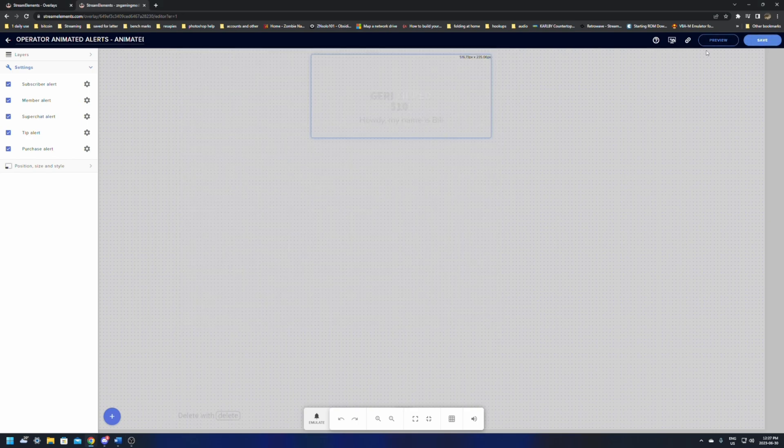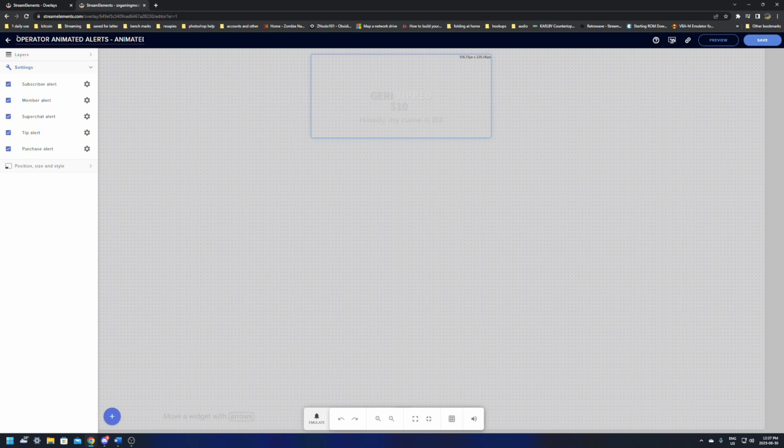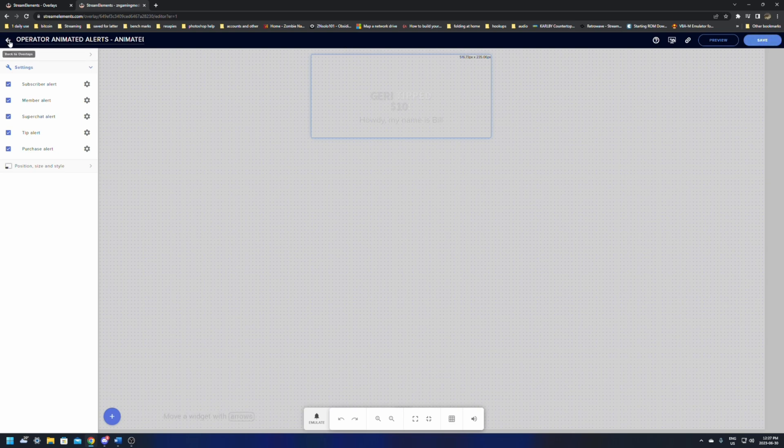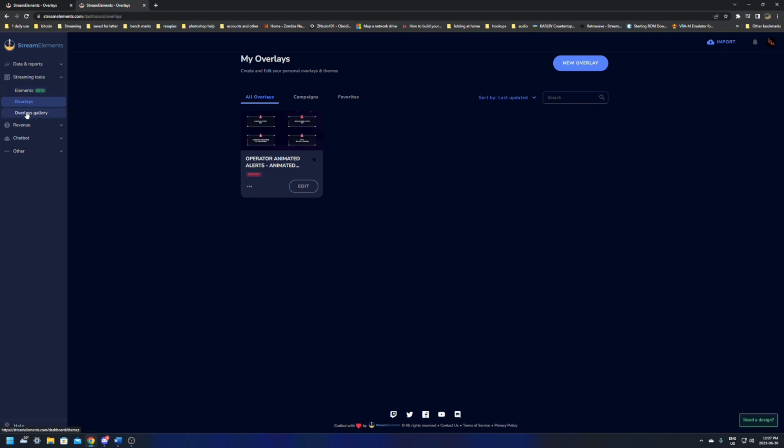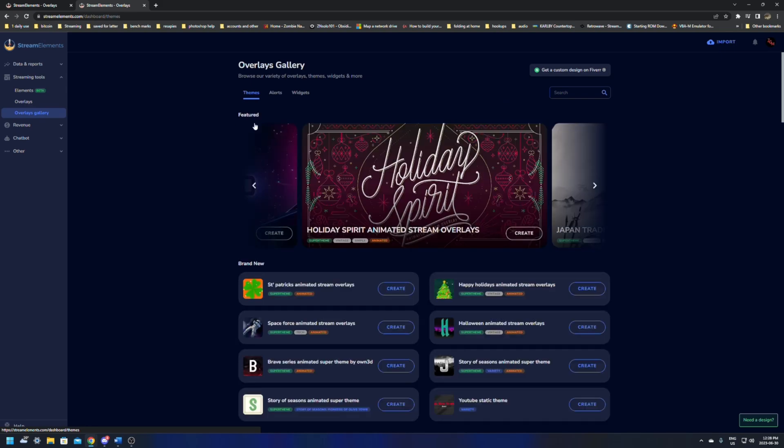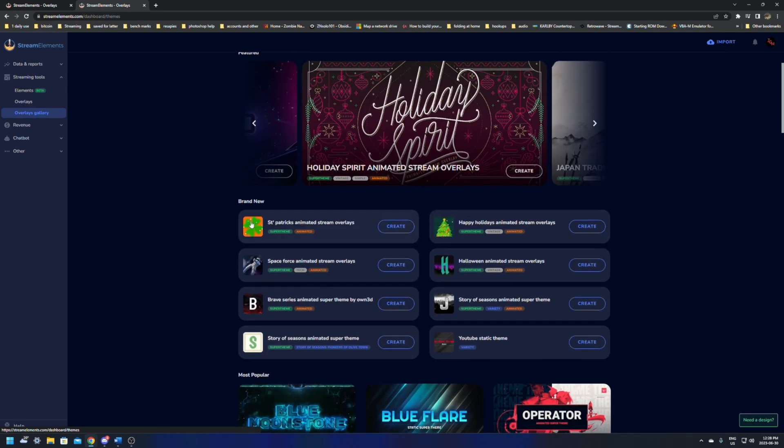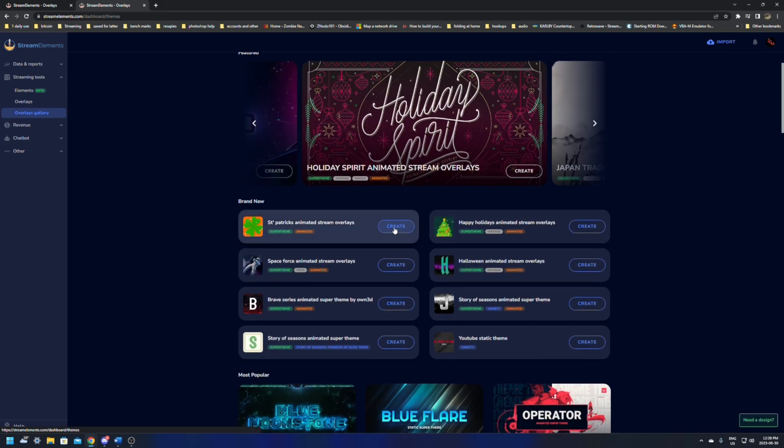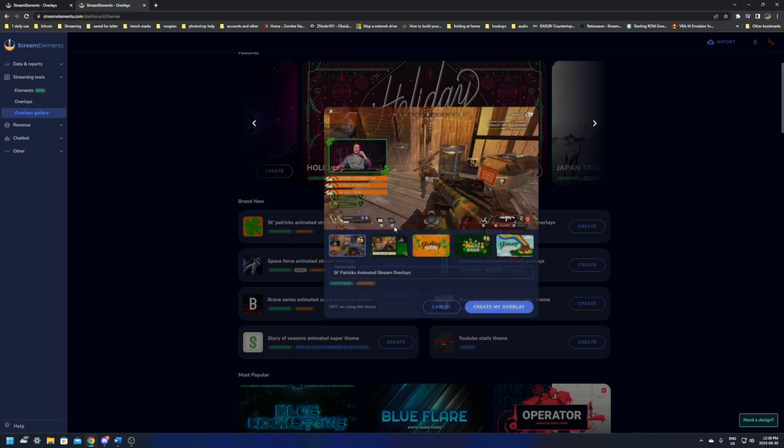It'll take you through the editor and how to move things and add things. I'm just going to go through this quickly so you'll have a good idea how it goes. The alert box is going to have everything you need in it. It's going to have your subscriber alerts, your member alerts, your super chat alerts, tip alerts, and purchase alerts. From here, you can just click emulate and it'll allow you to go through and pick what one you want.